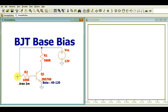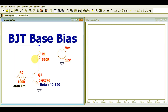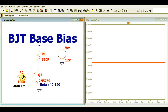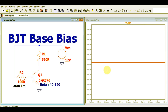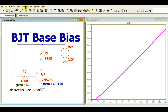Let me show you first the base current. You can see the base current is very small — it is around 115 microamperes. Now let me show you the collector current, which is the current flowing through R1, that is IR1. You can see it is given by 8.36 milliamperes. Now let me show you the collector-to-emitter voltage VCE, and it is given by 7.3 volts.